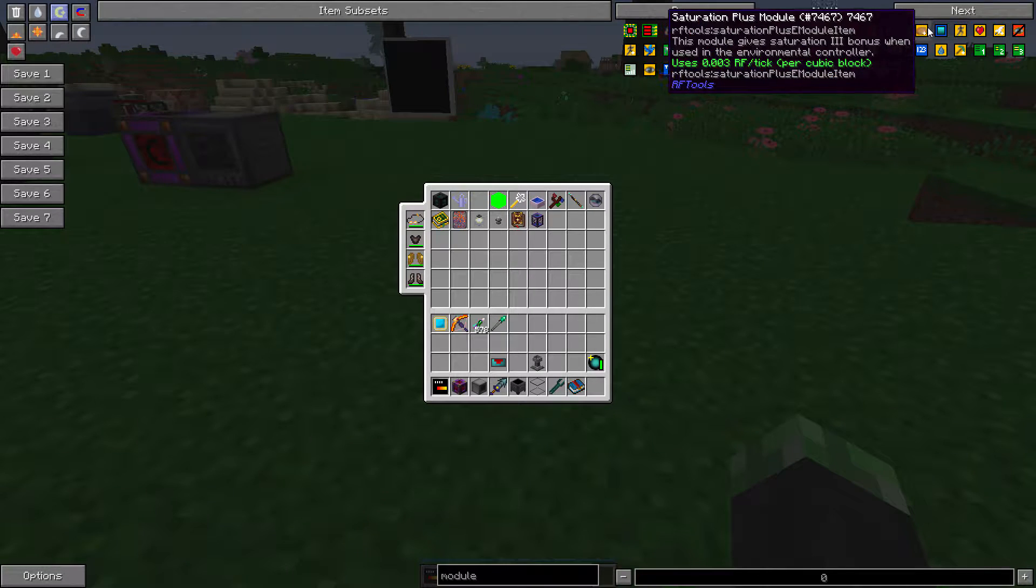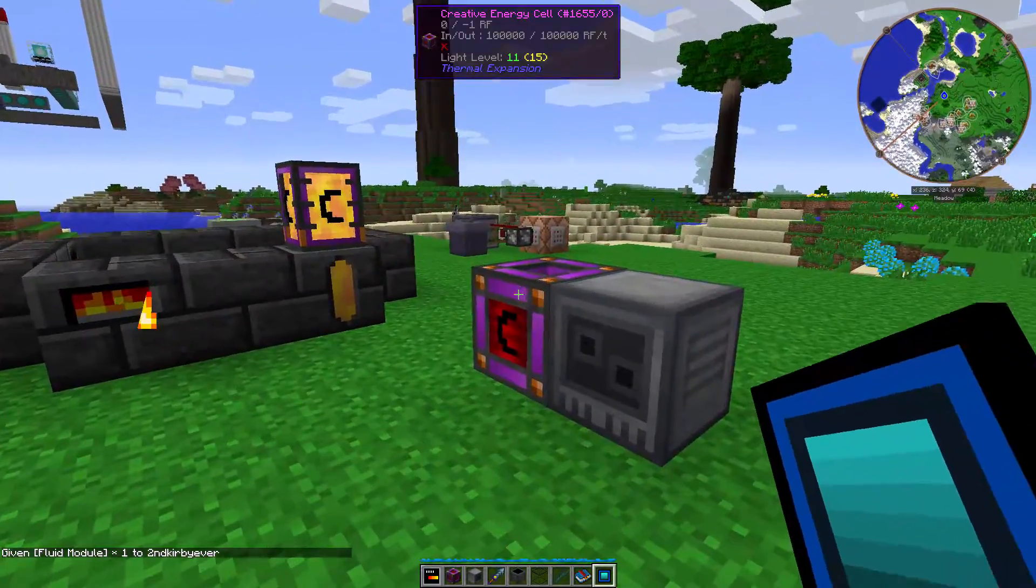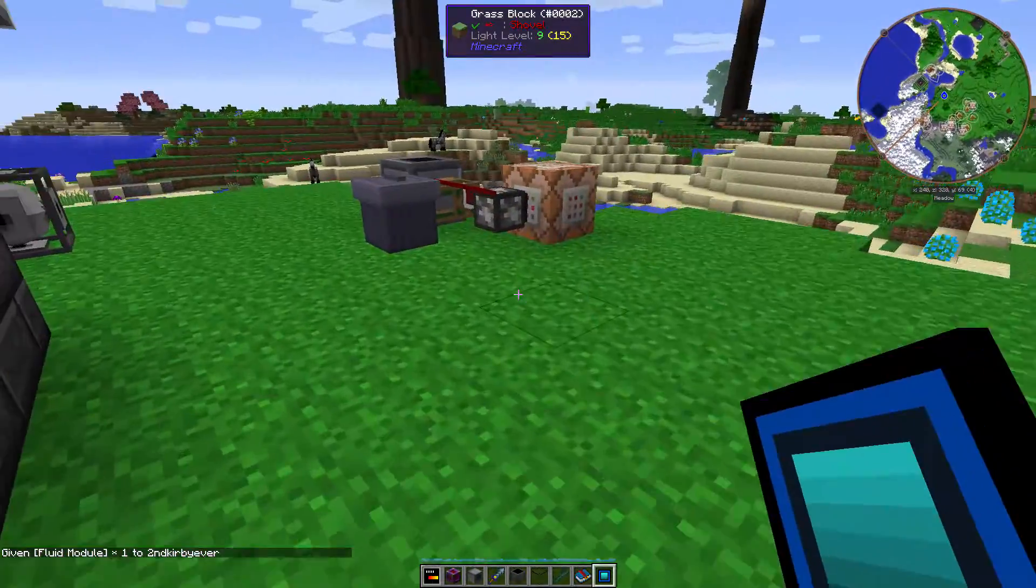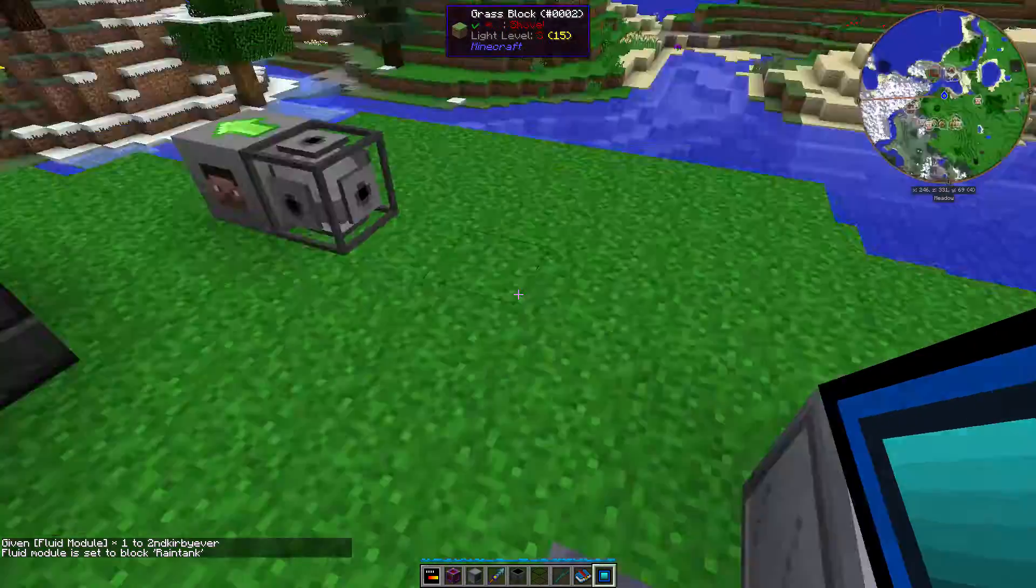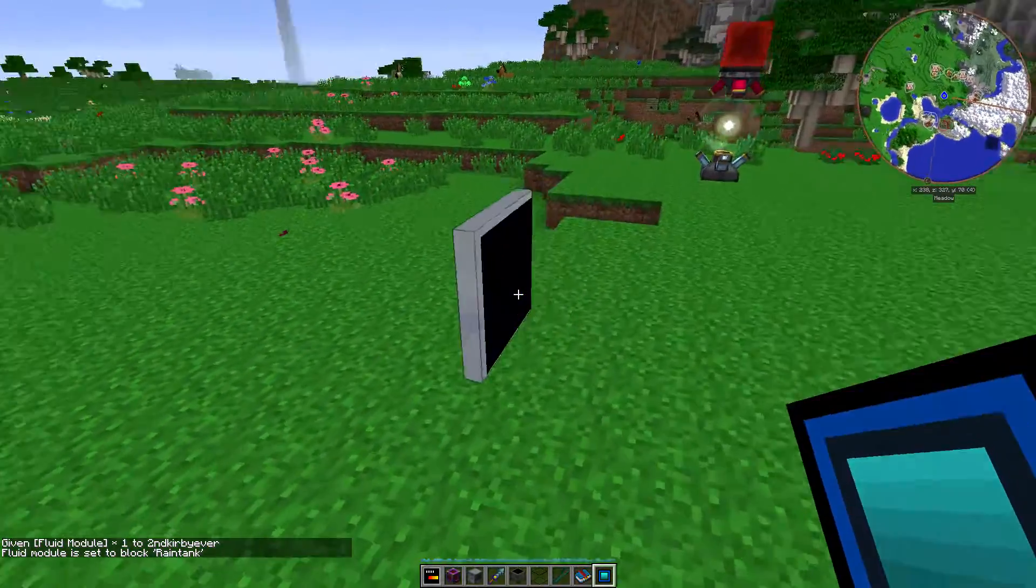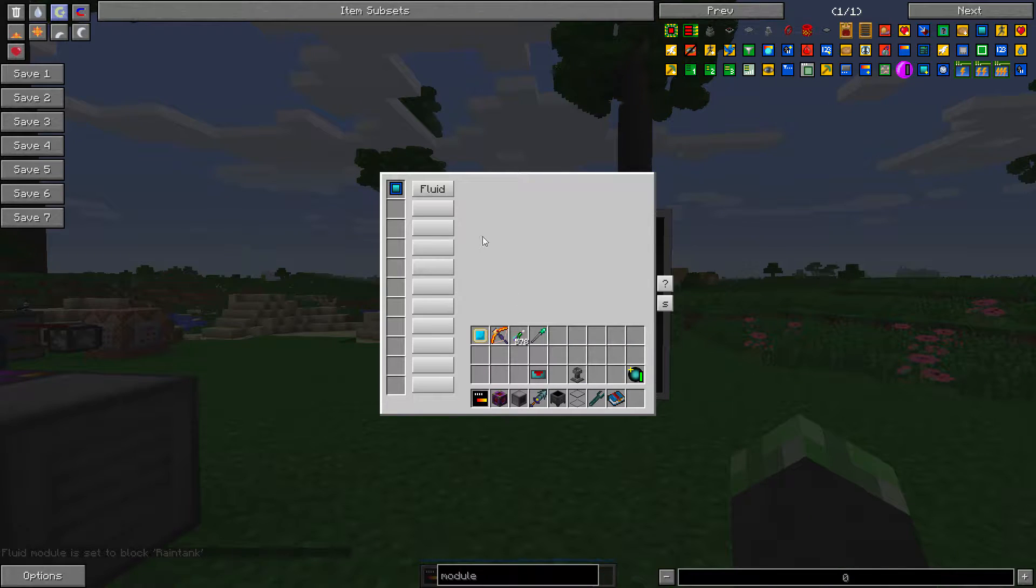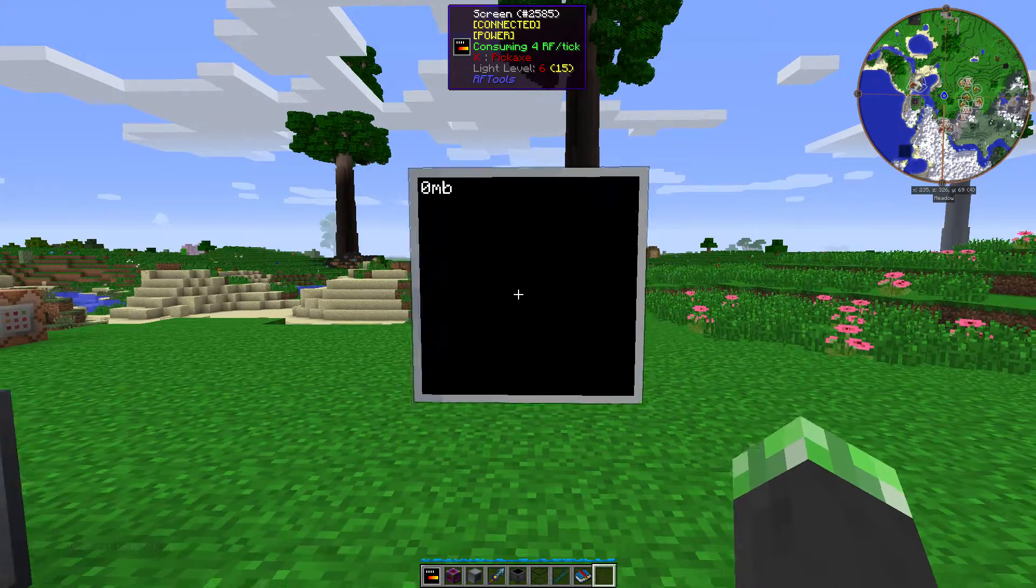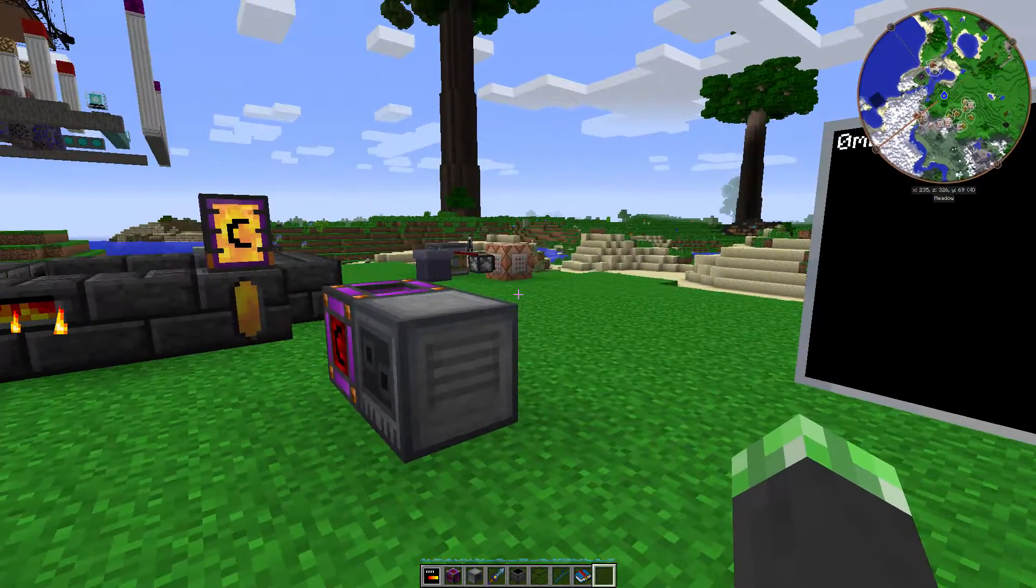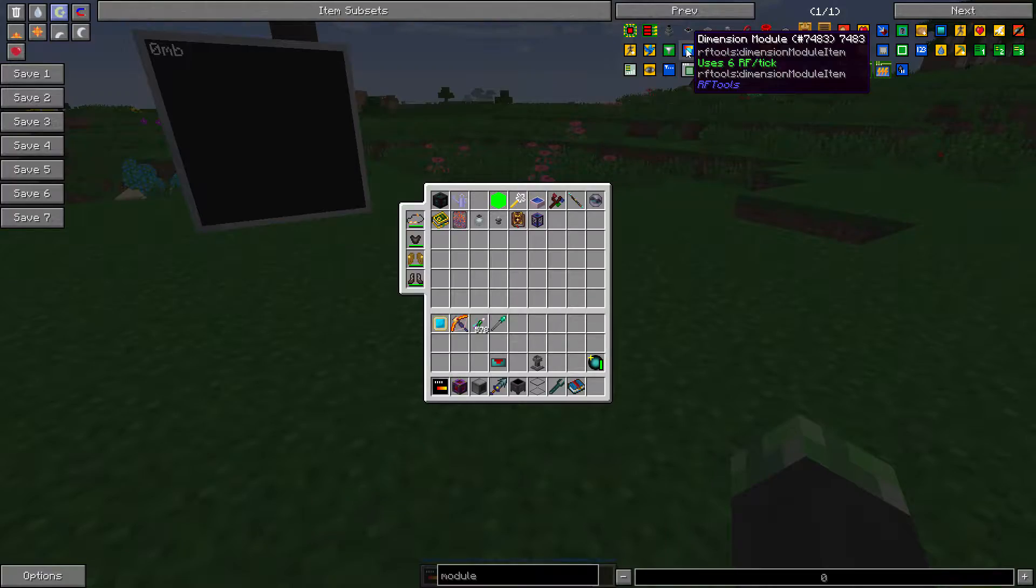Fluid modules. This is a good one. You can see the current amount of fluid in a tank. So say for example, I wanted to monitor the rain tank. Let's put that module in here. Open that. And it now shows me how much water is in that rain tank, which is in that dimension module.